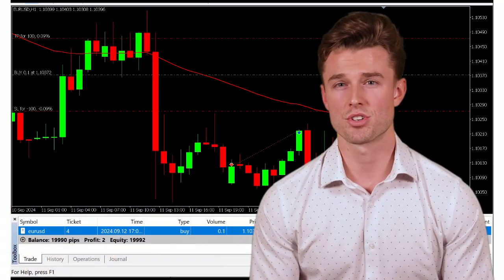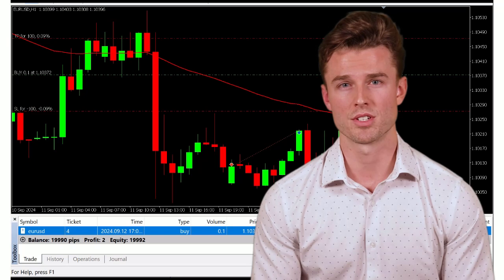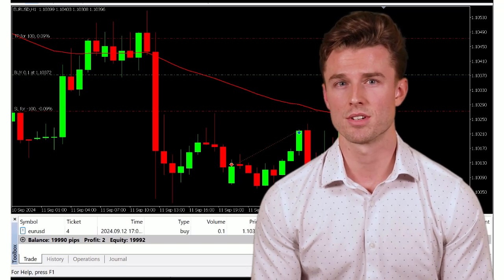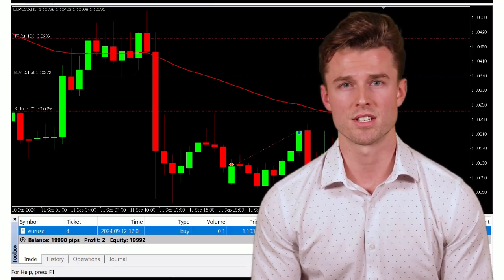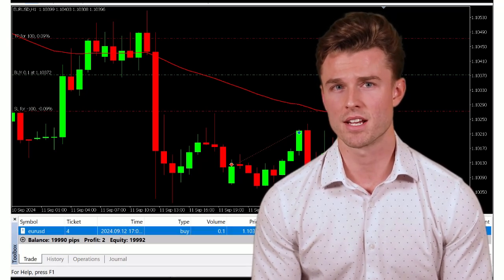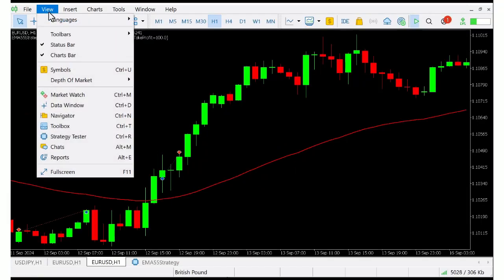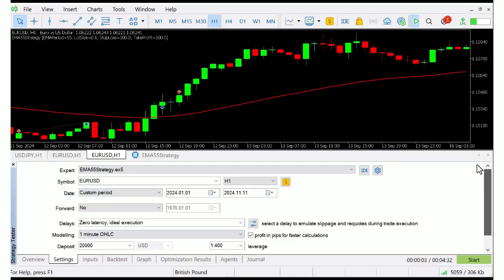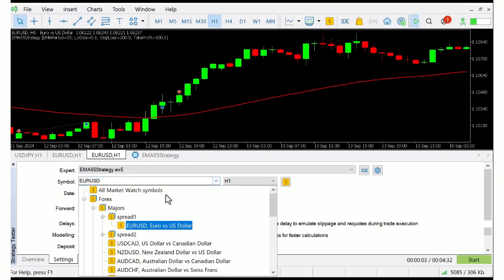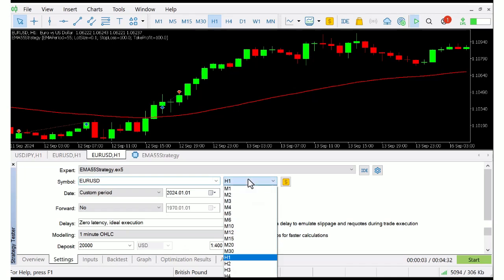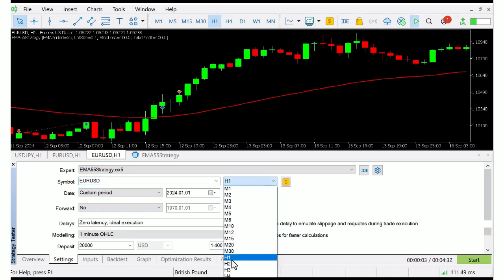Let's also test the strategy using MetaTrader 5's built-in strategy tester. This allows us to run the strategy historically to see how it would have performed. Click on View and select Strategy Tester. In the strategy tester, choose EMA 55 strategy as the expert advisor, then select EUR/USD and the time frame you want to test. I'll choose H1 for this demo.